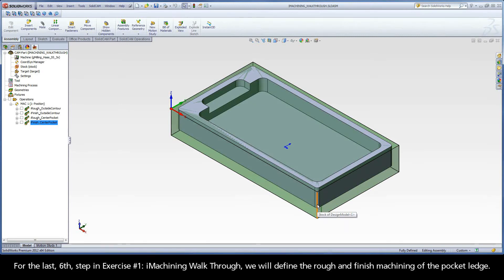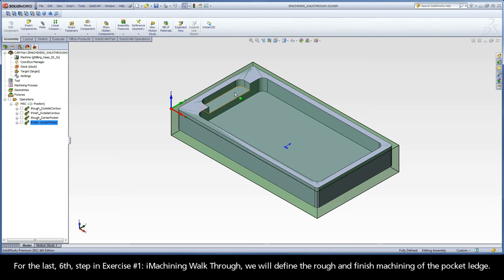For the last, sixth step in Exercise 1, iMachining Walkthrough, we will define the rough and finish machining of the pocket ledge.